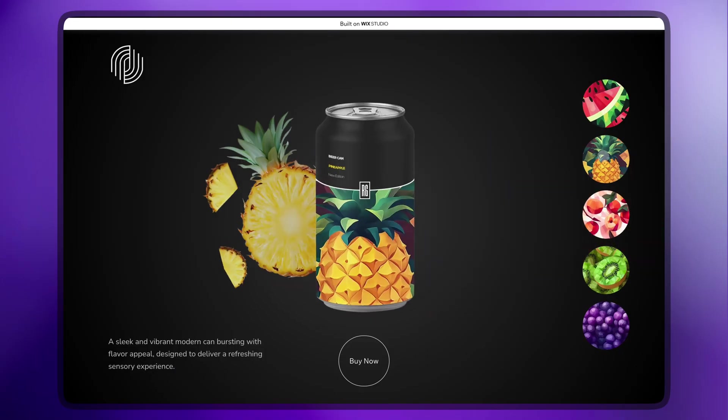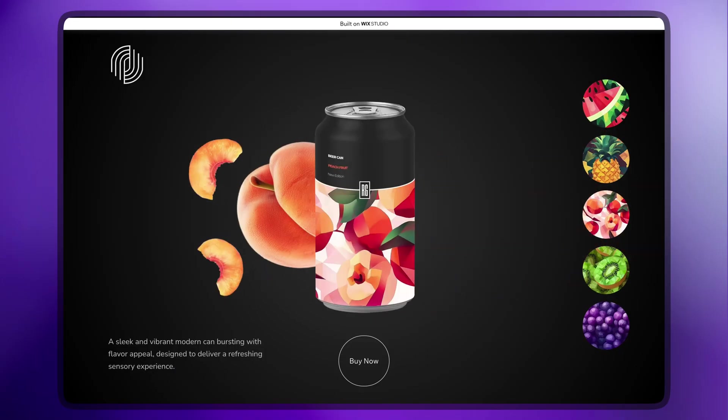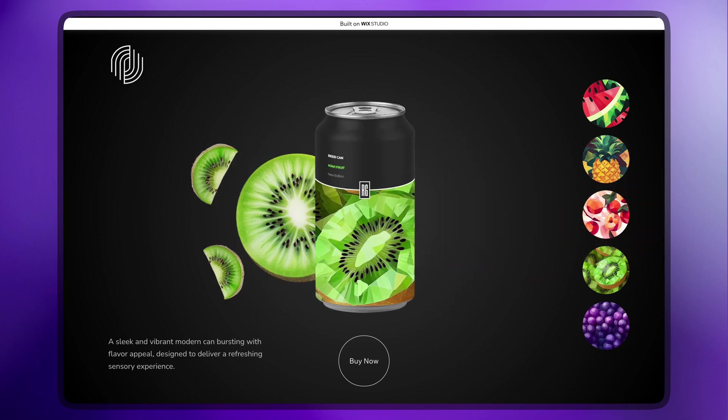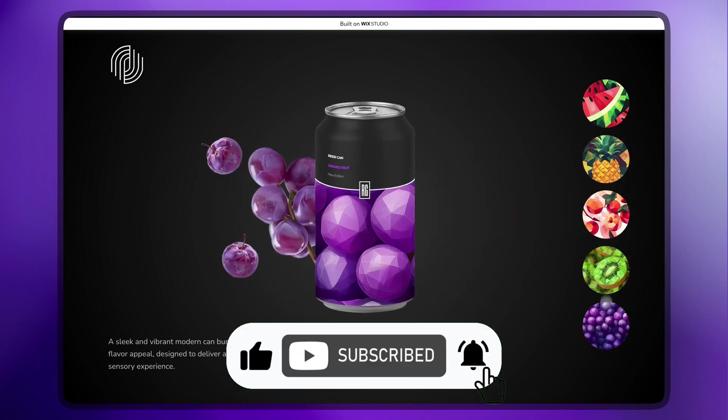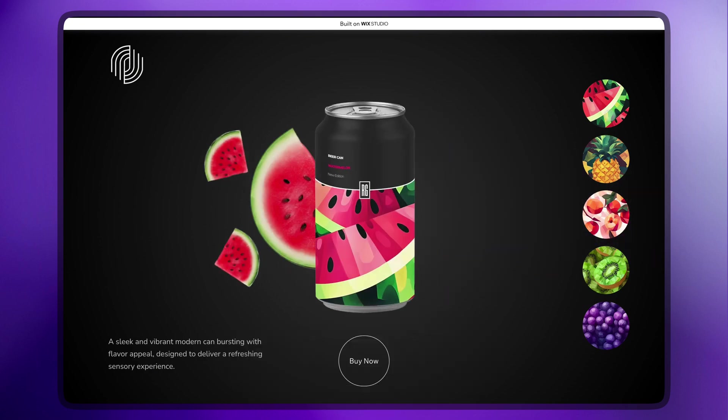And here it is! Now you know how to create a dynamic slider in Wix Studio. If you found this video helpful, give it a thumbs up and subscribe for more tutorials. Thanks for watching and see you in the next video!